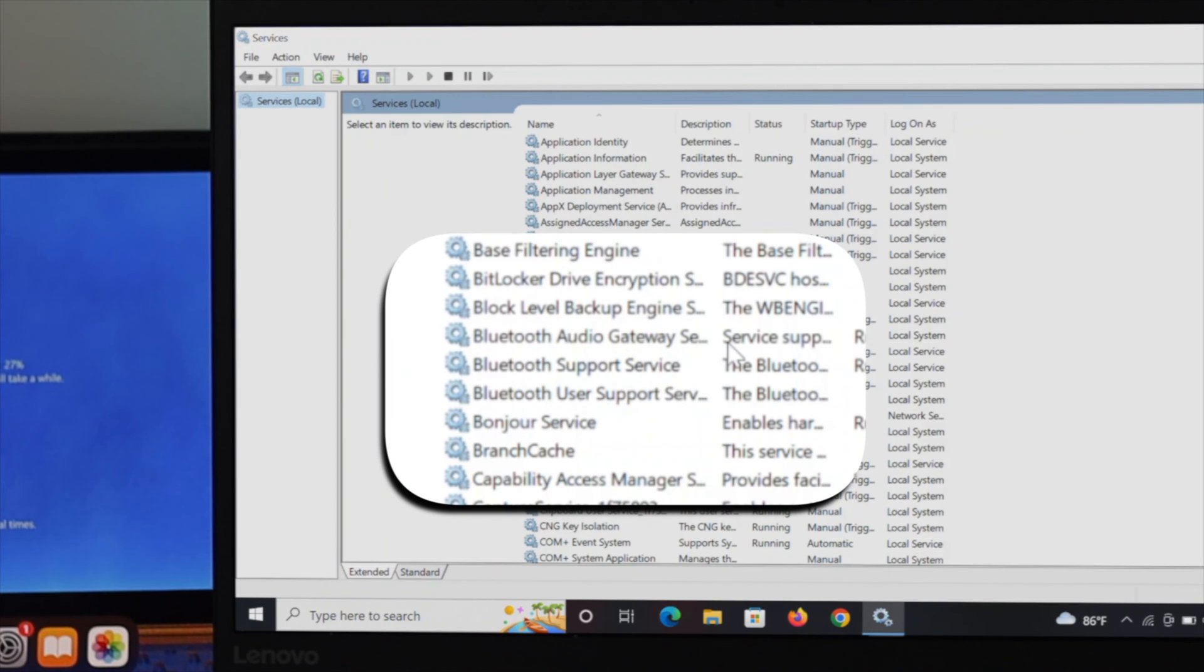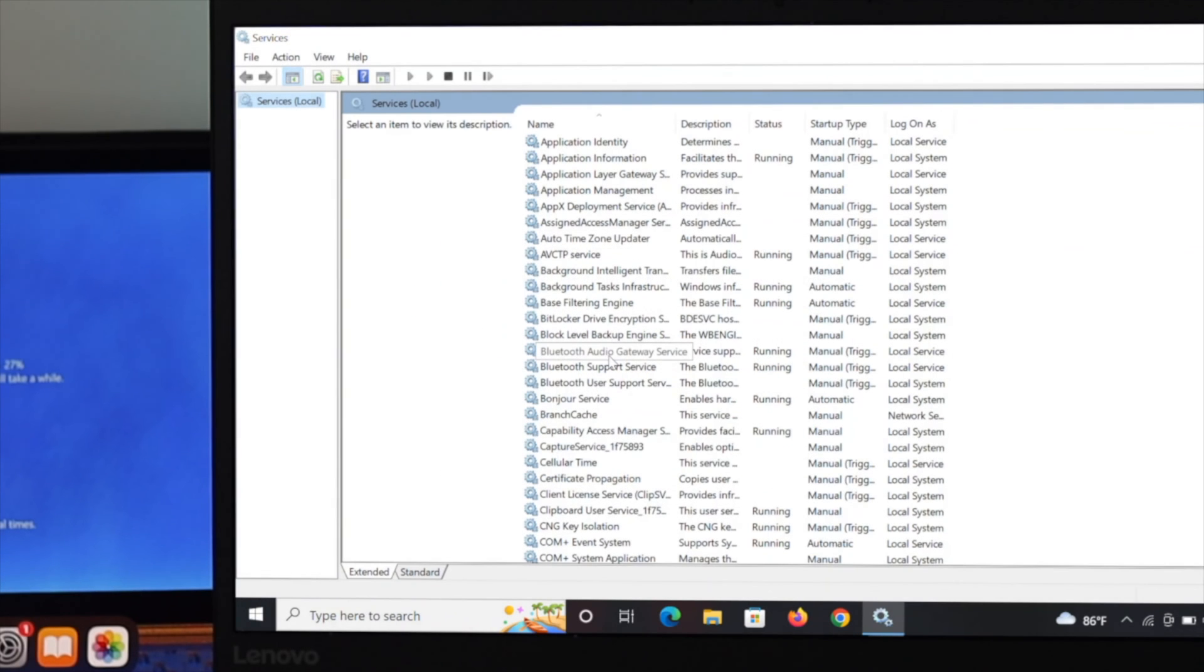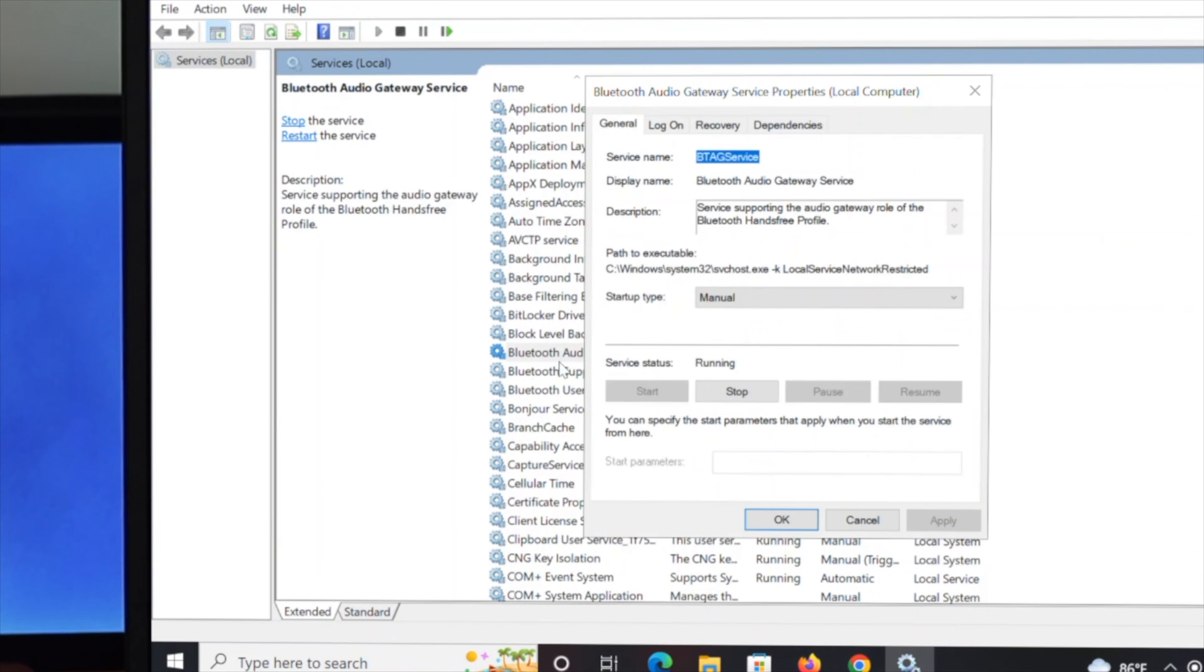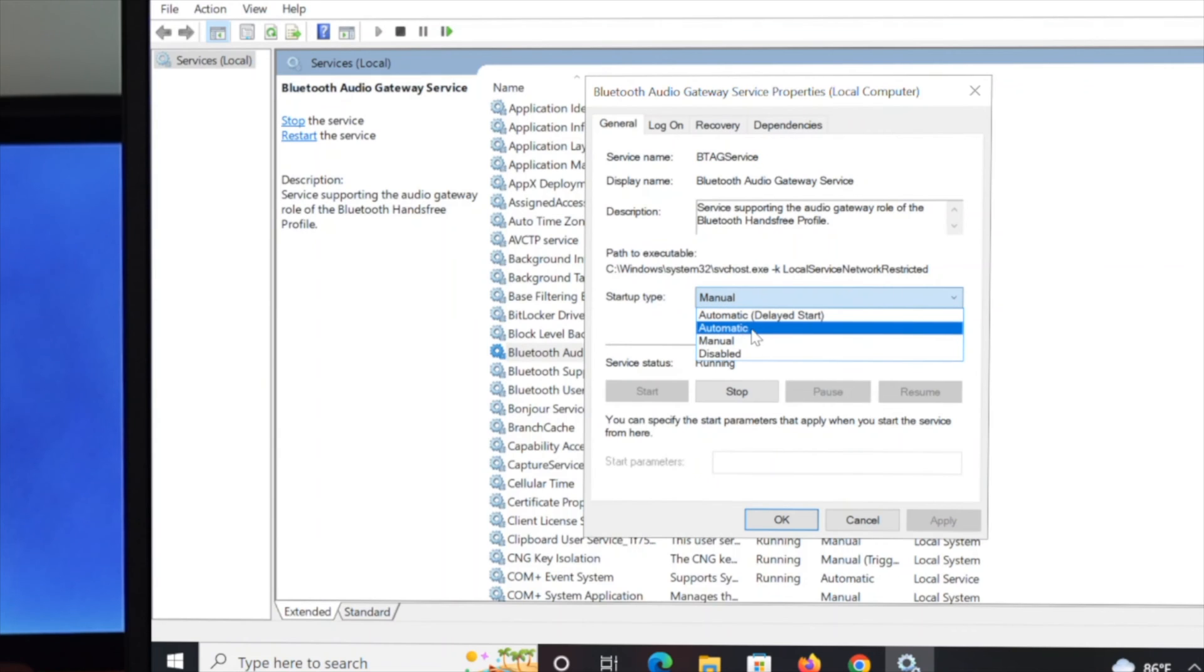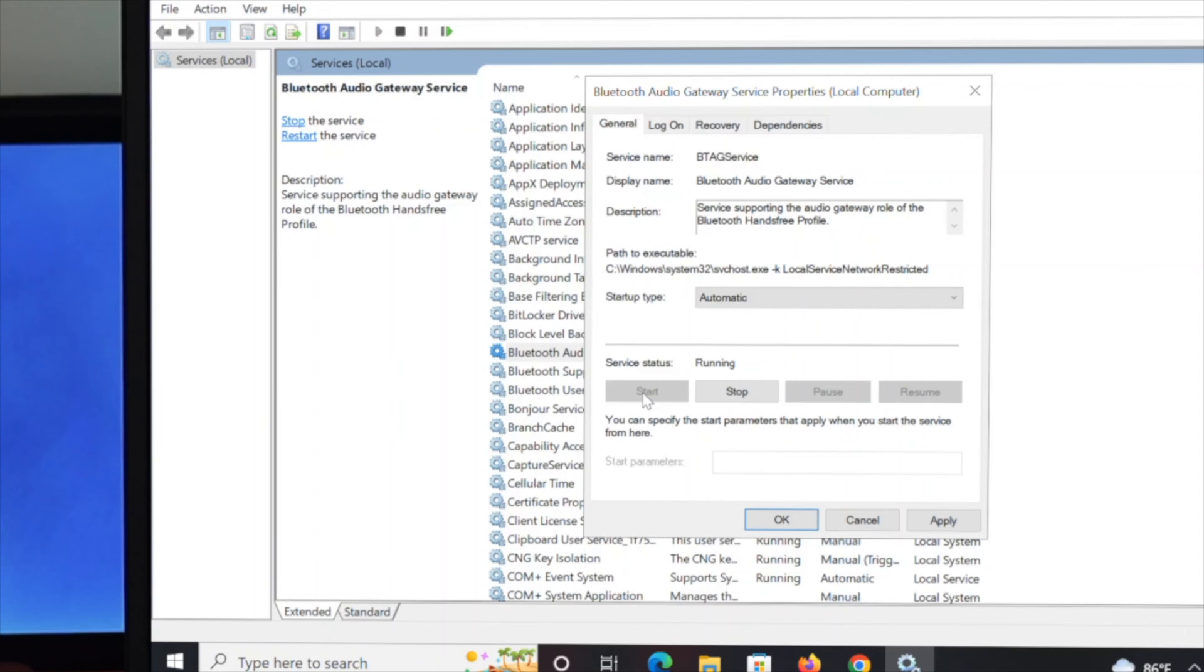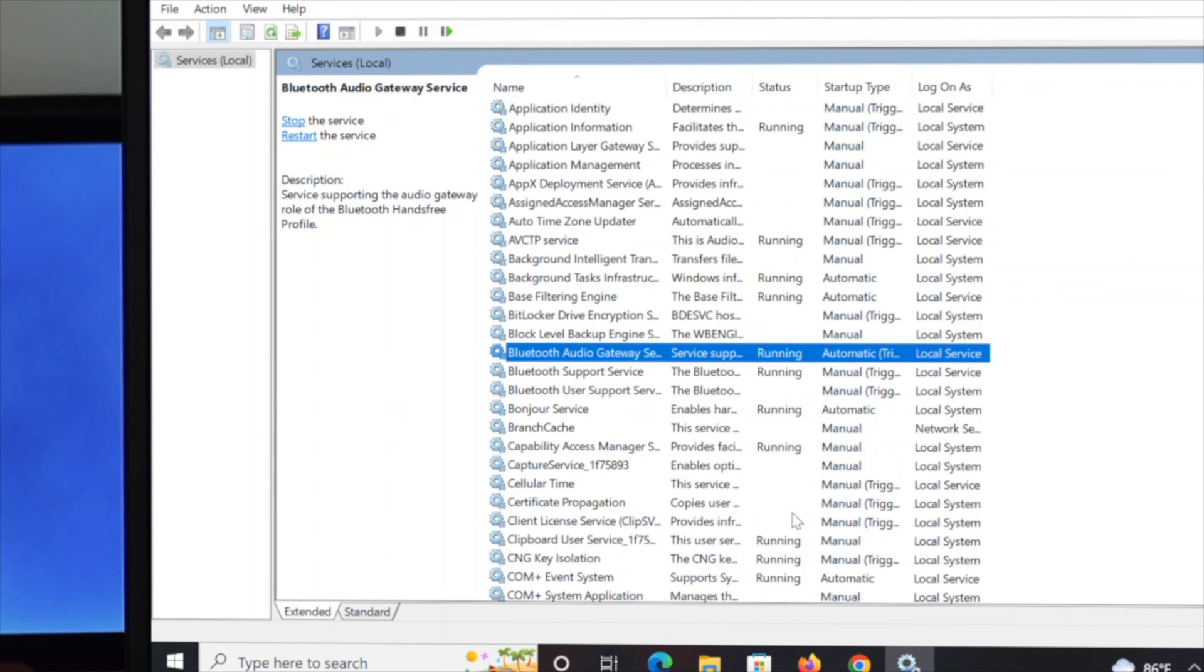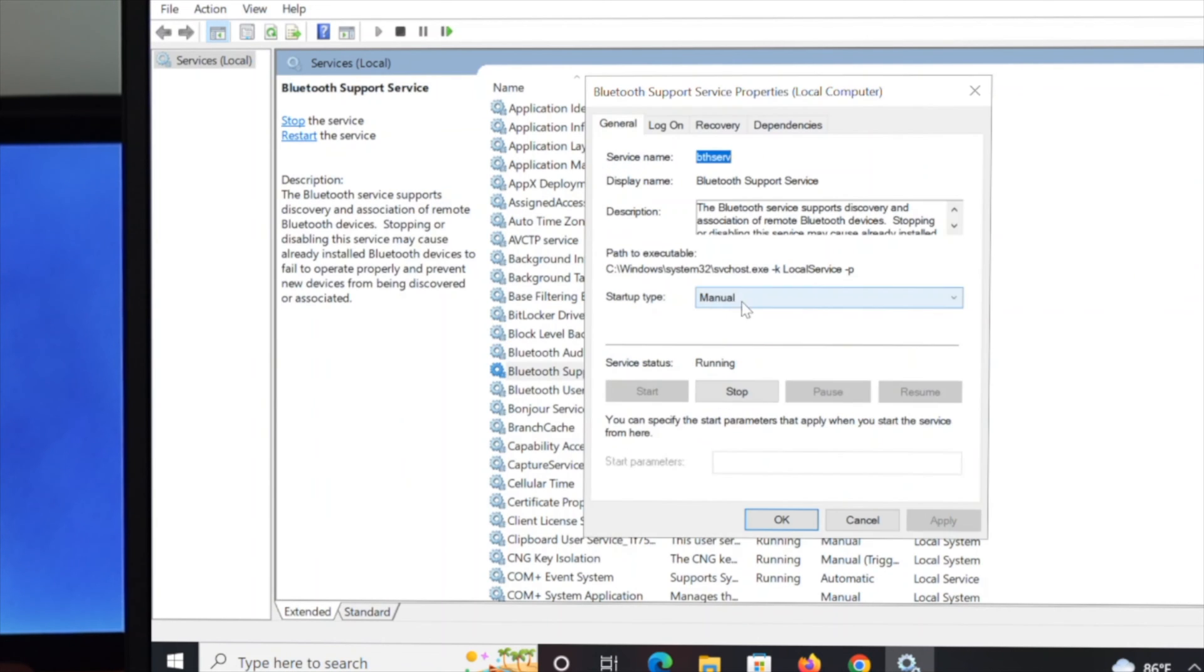Bluetooth audio gateway services and then the Bluetooth support services. I'm going to double click on the first one, Bluetooth audio gateway. Just make sure that the startup type should be in automatic. If the start button is available, click on it to run this program. When the program is running, make sure the startup type is set to automatic, then click apply and OK. Do the same thing for the second one and the third one.